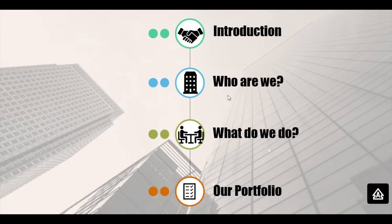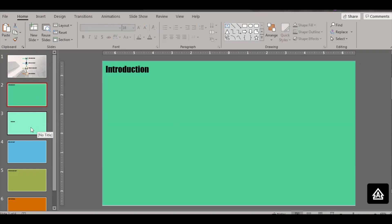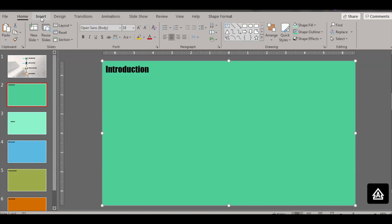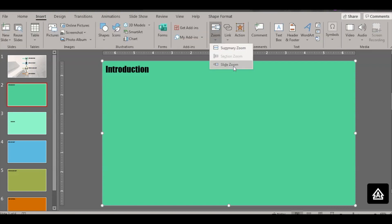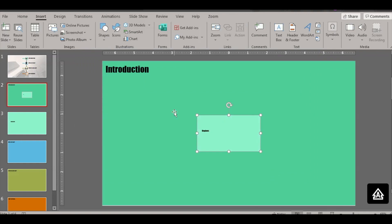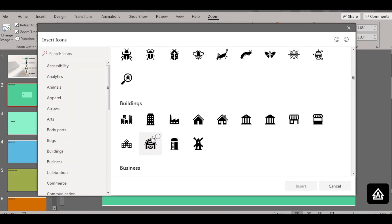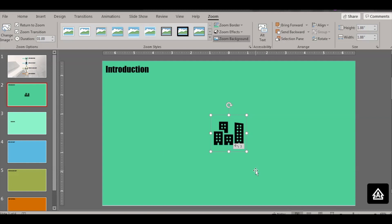This is how you use the slide zoom feature — that's the first level. Now, if you want to add a second level, for example from the introduction slide you want to zoom into a region slide, go to that slide, click Insert, then Zoom, and select the slide you want. Click Insert — select the region slide. Then set Zoom Background, Return to Zoom, and Change Image to select an icon or picture.